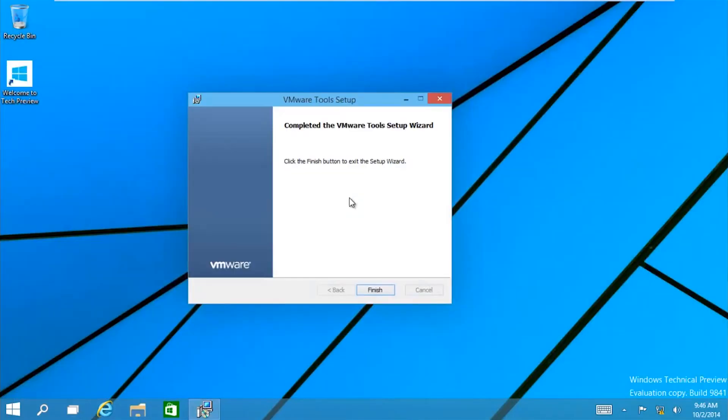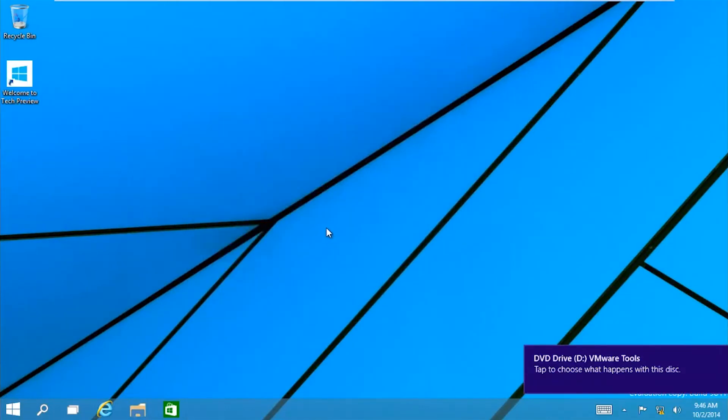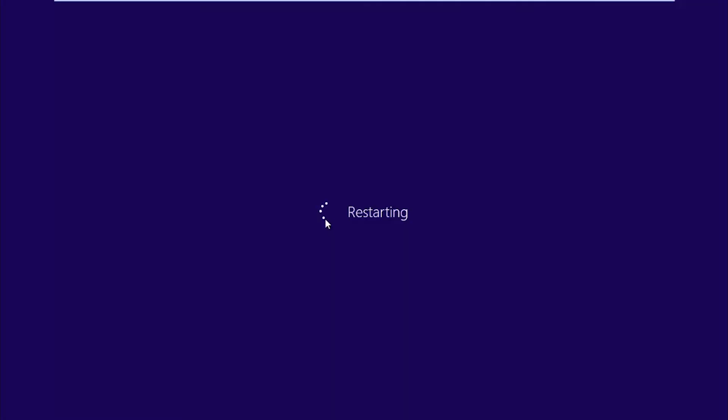All right, so we are done here. Now you need to restart your machine. Once you restart it, you will be greeted into the full screen mode. Let's take a look at the computer after the reboot.